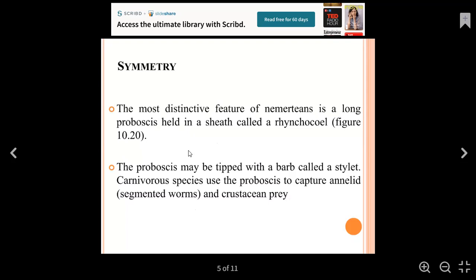We have bilateral symmetry, and a distinct and important feature of Nemertians is a structure called the rhynchocoel, which is associated with the blood vessels.